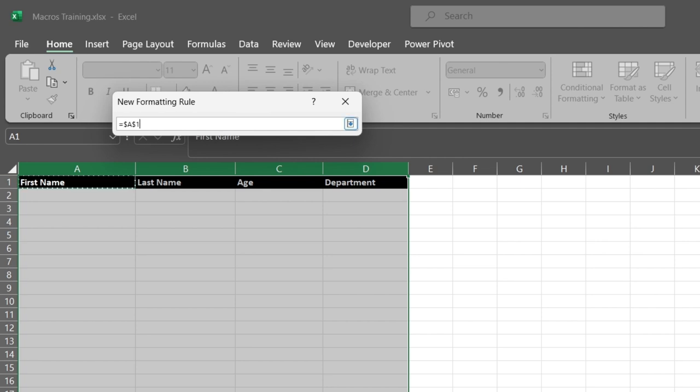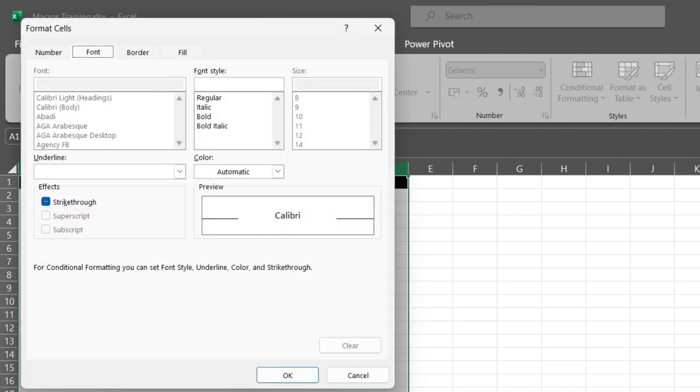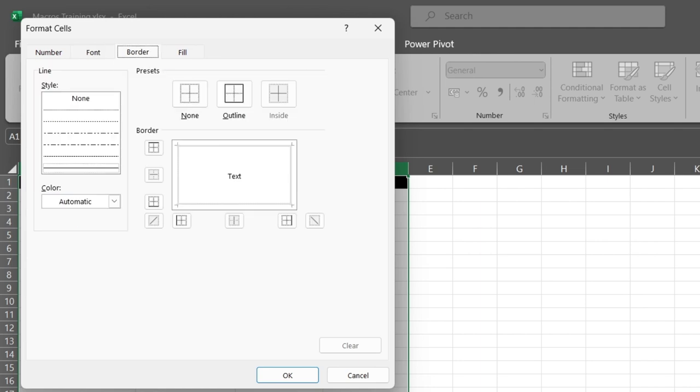So remove the middle dollar sign. Not equals to nothing. All right, if A1 is not equal to nothing, so what do we want to see there? We want to format. So let's go to border, click on this and click on this. Let's press OK.